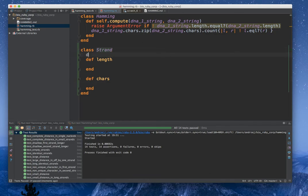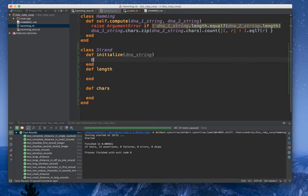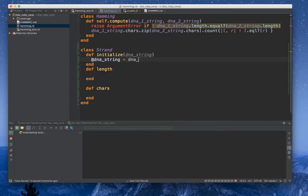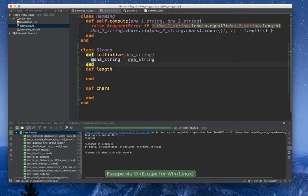We need to have a constructor. And this constructor will be dna_string, and we want to keep it in the local instance variable.